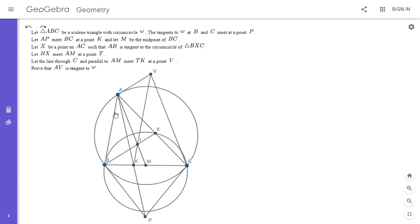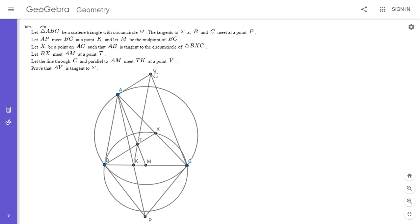We have a triangle ABC with circumcircle omega. The tangents at B and C meet at point P. AP meets BC at a point K, and M is the midpoint of BC. X is a point on AC such that AB is tangent to the circumcircle of BXC. BX and AM meet at a point T, and the parallel through C to AM meets TK at a point V. We want to show that AV is tangent to omega.